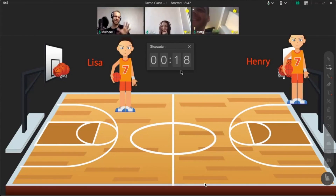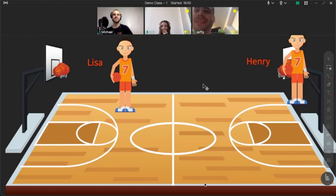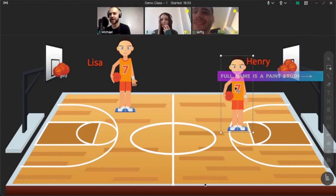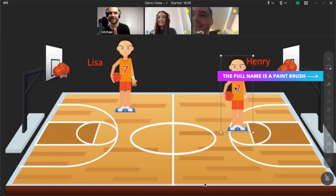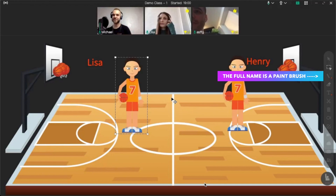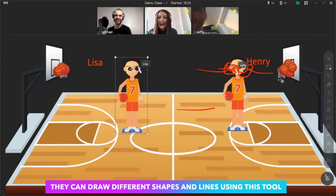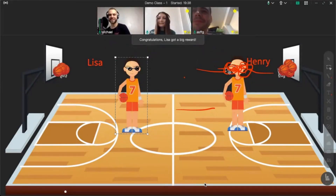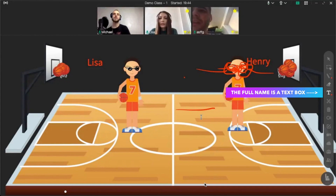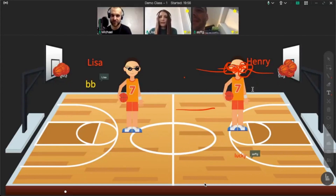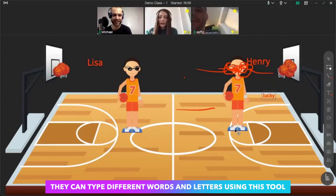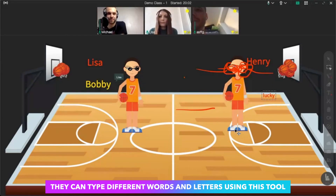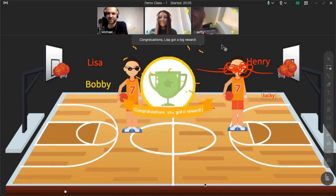The second task: let's explore the drawing tool. The task is to draw sunglasses for your player. Henry, wow! Lisa made really nice glasses — I like it! Next, choose the text tool on the right side and give any name to your player — just a random name. Henry wrote 'Lucky.' Lisa wrote 'Bobby.' Wow, thank you so much!